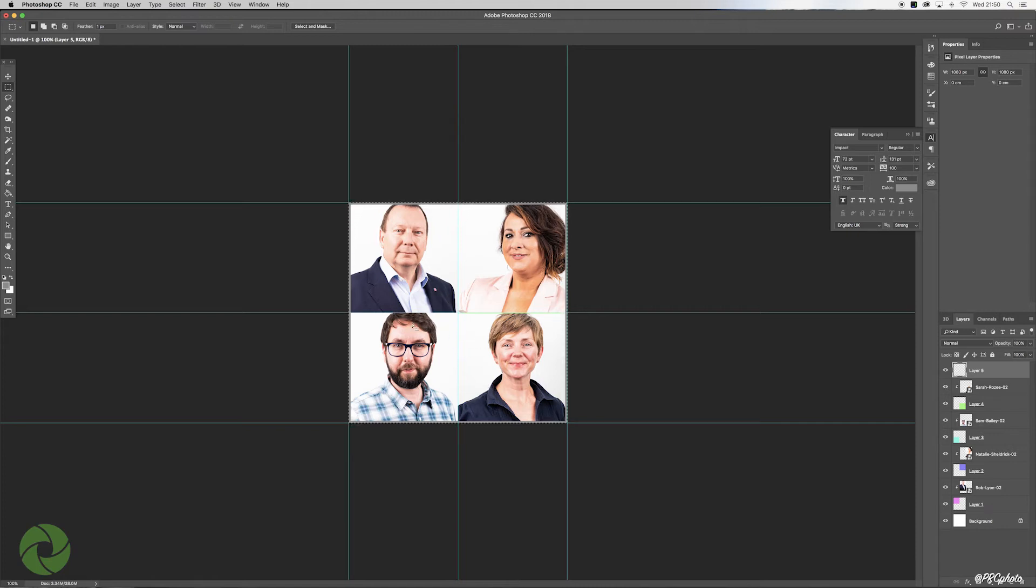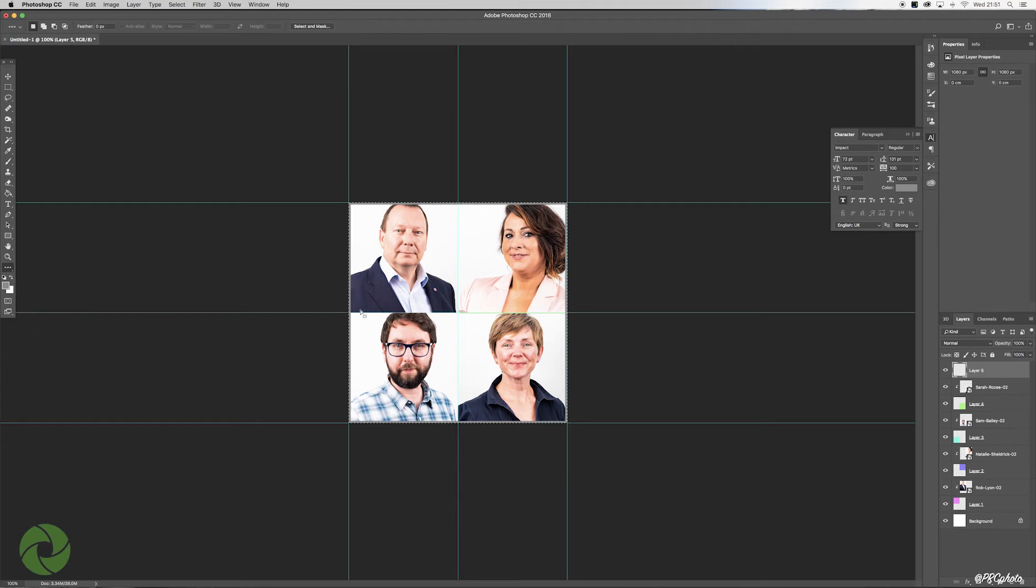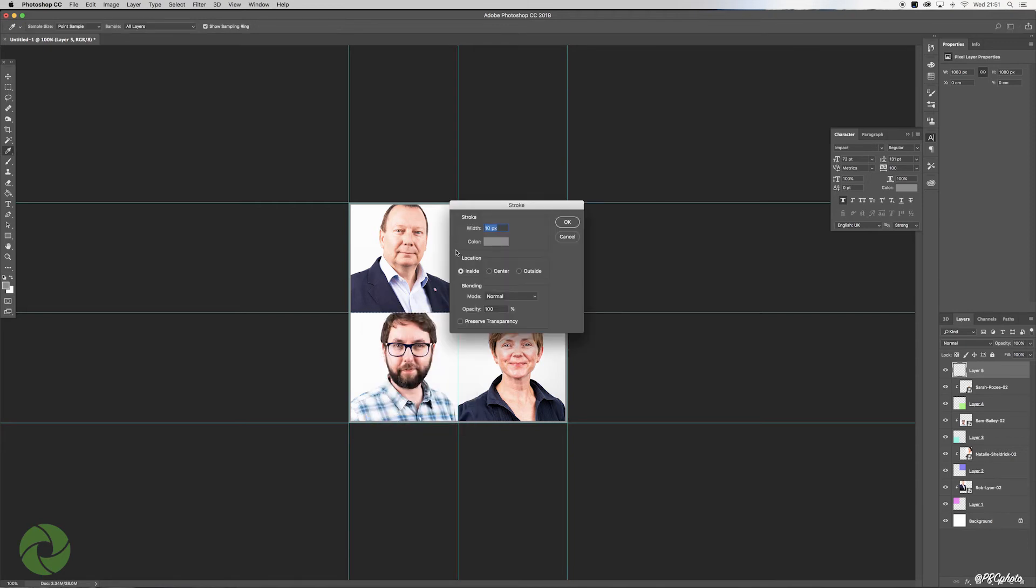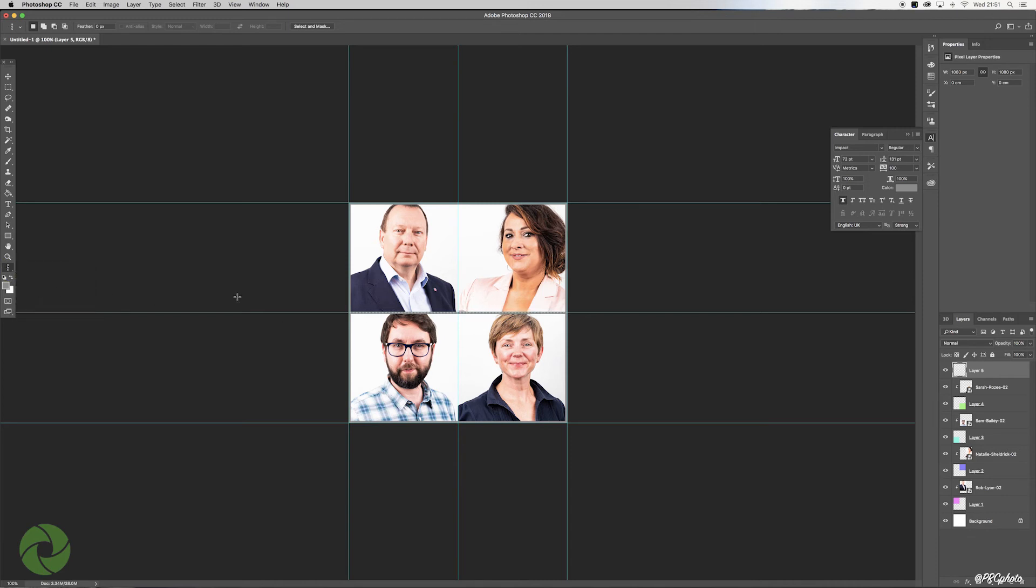There we go, so it brings up a nice border on the outside. But what we also need to do is work on the vertical and the horizontal. Come over to our Single Row Marquee, select that, and again right click Stroke. Leave everything as it is other than location—this time we're going to select Center. Hit OK, pushes it out. Then do the same thing again for the verticals.